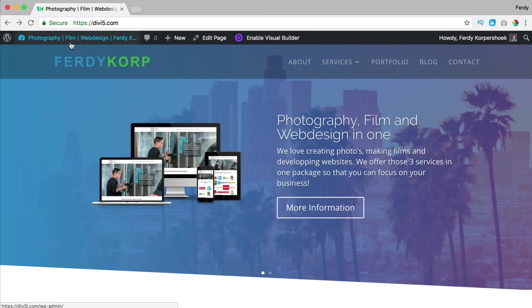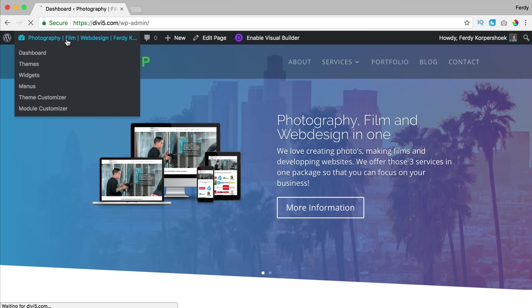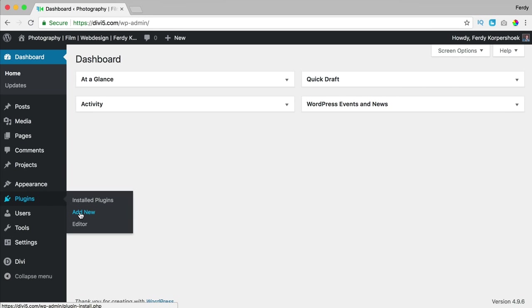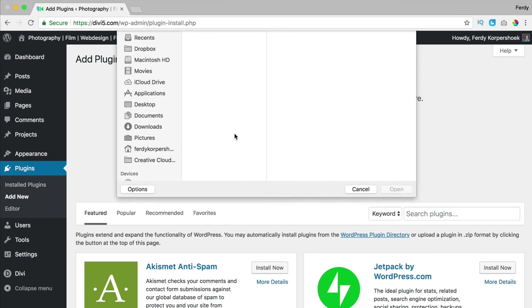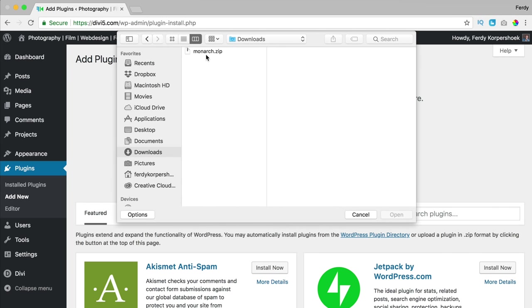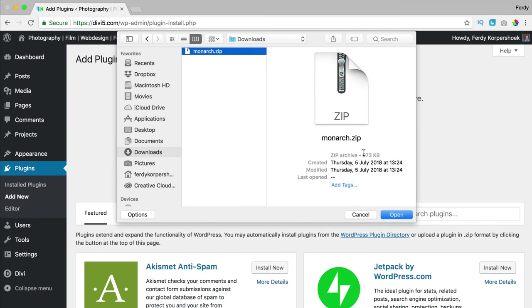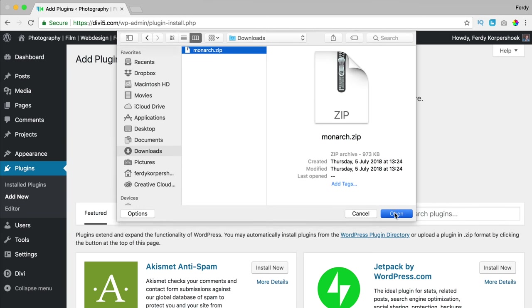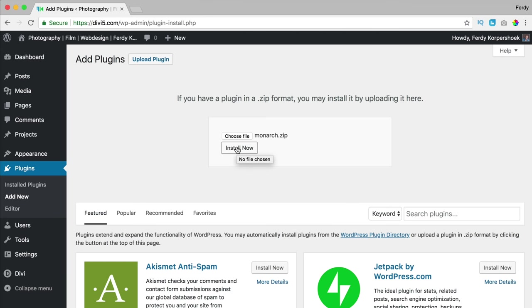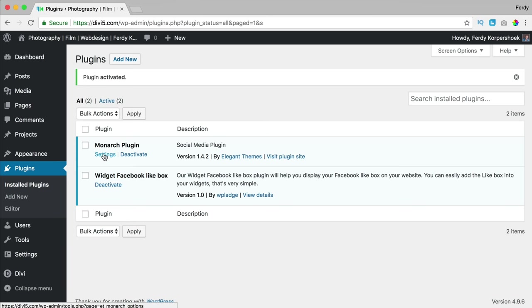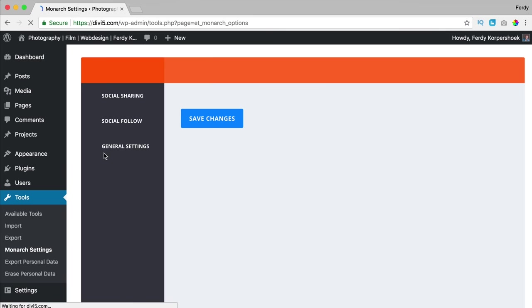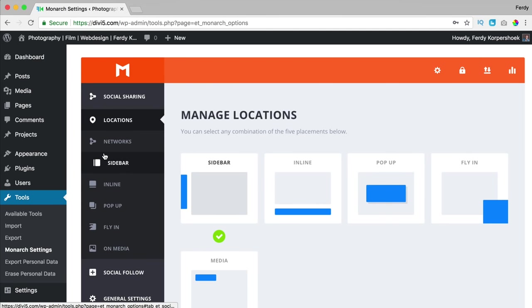In order to install Monarch, I go to the backend, then plugins, add new, upload plugin, choose a file. Here at downloads I see it is less than a megabyte. I open it and click on install now. I activate the plugin and over here I can go to the settings — it's at Tools > Monarch Settings.